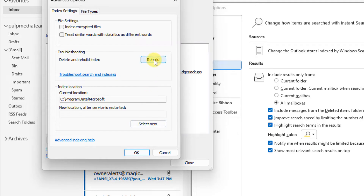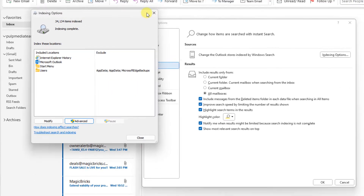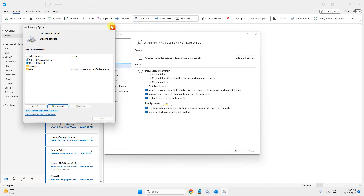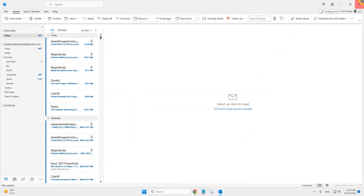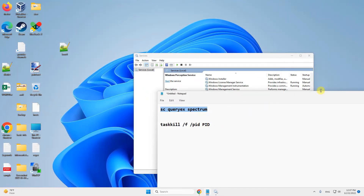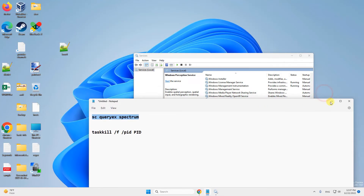Click on Rebuild to delete and rebuild the index. It will take some time, and after that try again and your problem will be fixed. If this does not get fixed, there is one more thing you can do.